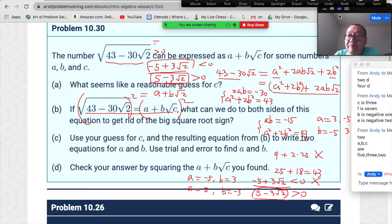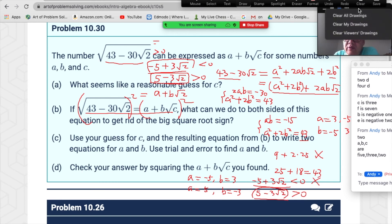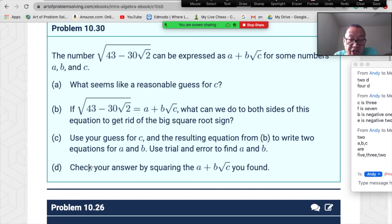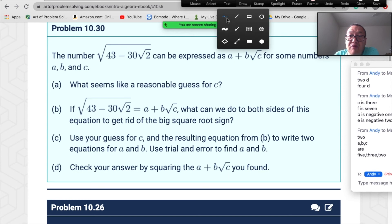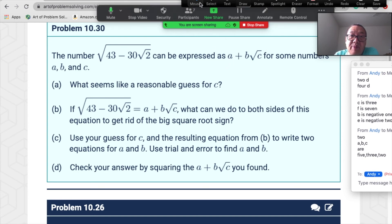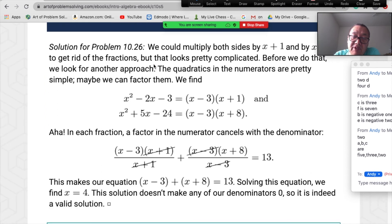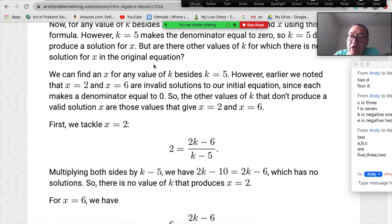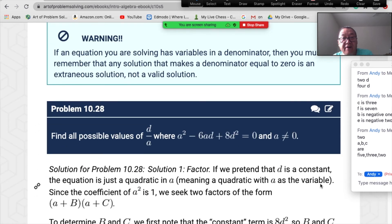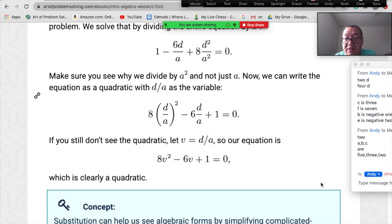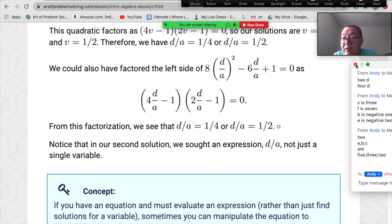When you check, squaring a+b√c and comparing should give the correct expression when the answer is valid. But −5+3√2 is negative so it doesn't satisfy the requirement that the square root is positive. So the final answer is 5−3√2. We're done with this chapter!